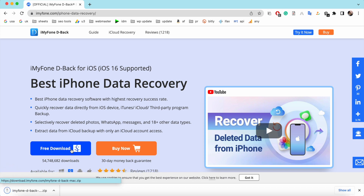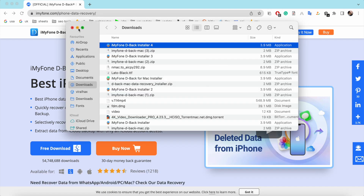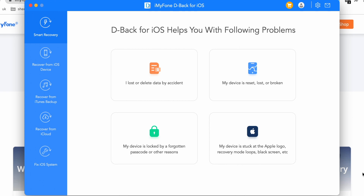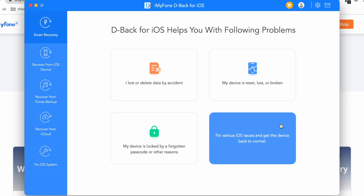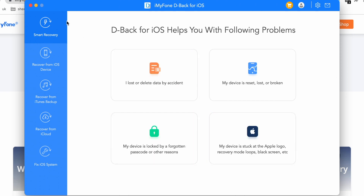I am a Mac user, that's why I'm going to download it for Mac. Once the download process is finished, you have to install the software on your device. After successful installation, open it. As you can see, there are many options. Firstly I am going to explain the options, then we will use them.